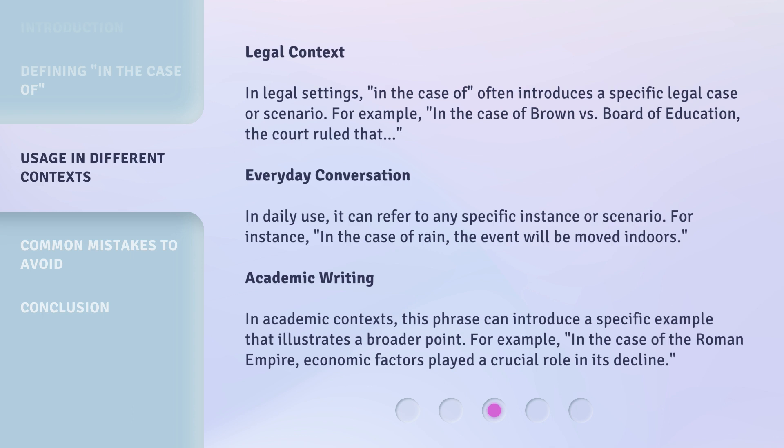Academic writing: In academic contexts, this phrase can introduce a specific example that illustrates a broader point. For example, 'in the case of the Roman Empire, economic factors played a crucial role in its decline.'